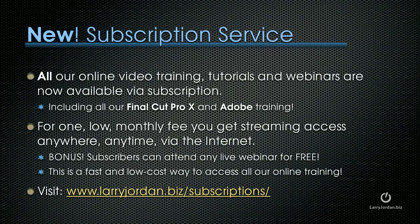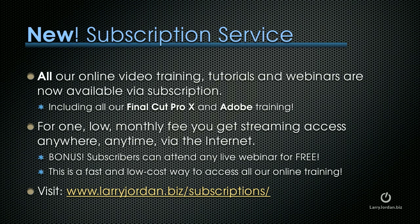By the way, we have a new subscription membership service. All of our online video training, tutorials, and webinars are now available via subscription. This includes all of our Final Cut Pro 10 training and our Adobe training. For one low monthly fee, you get streaming access anywhere, anytime via the internet. Plus, subscribers can attend any live webinar for free. This is a fast and low-cost way to access all of our online training. To learn more, visit LarryJordan.biz slash subscriptions.